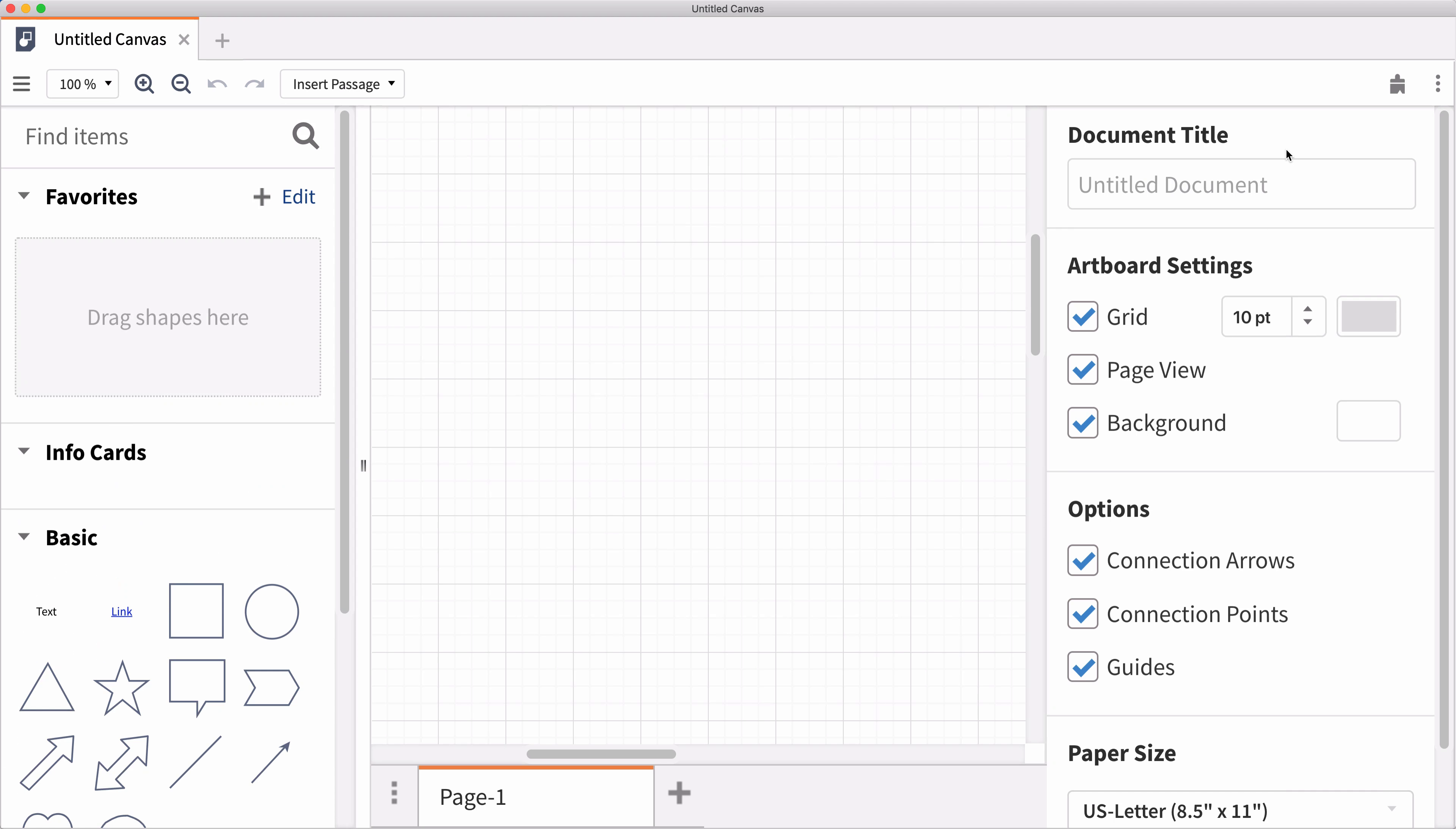Like other documents in Logos, canvases will save to your Docs folder and can be easily accessed in the future and shared with others. When the new Canvas appears, start by giving the document a name.